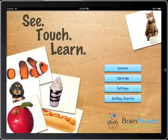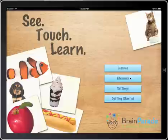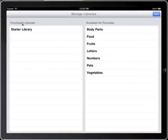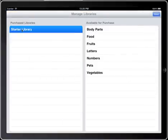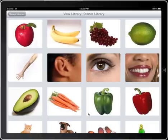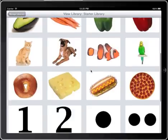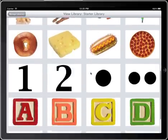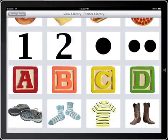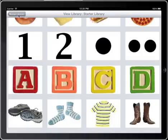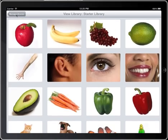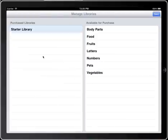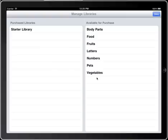Back to the main screen, let's check out Libraries. On the left-hand side you will see purchased libraries — in this case the Starter Library is the library that comes with the application. By clicking on it you can see what's included, and there's a nice set of images you can choose from to build lessons. On the right-hand side are libraries currently available for purchase, and we'll be adding additional libraries on a regular basis.